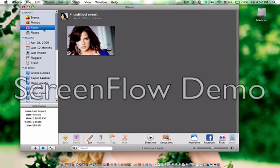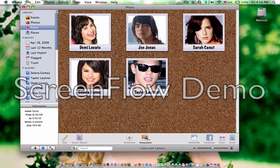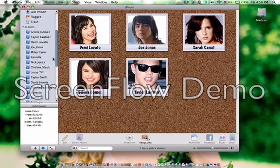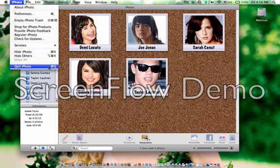Now she's going to show up in Faces up here. So now I have some of my favorite people: Demi, Selena, Joe, Taylor, and Sarah. I'm just working on naming them at the moment. I have all the Disney people in here and all that. But that's my photo tutorial.